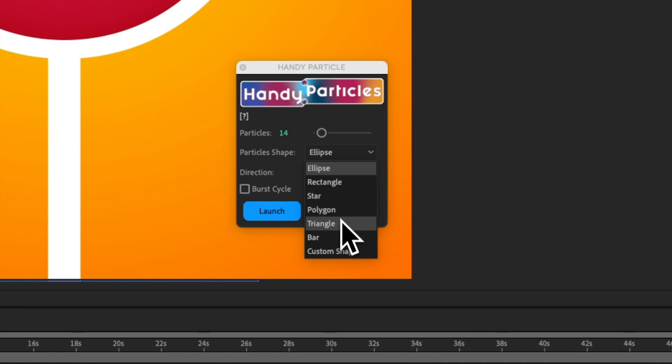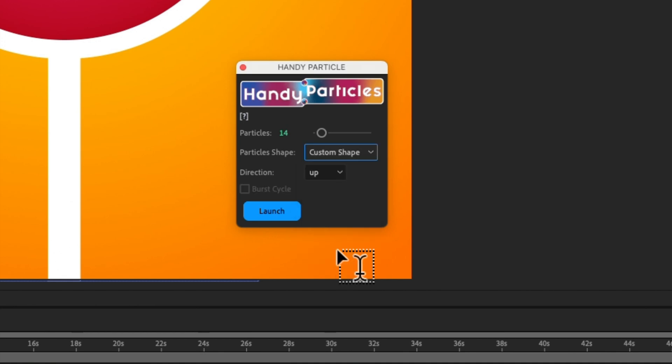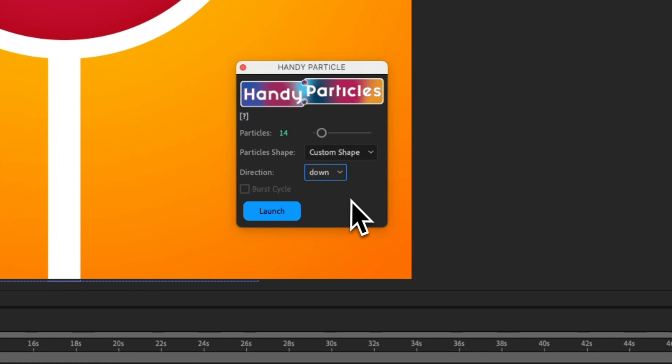star, polygon, triangle, bar, for the rain, for example, and custom shape. So, now, I will select the flow of the custom shapes that I will create.